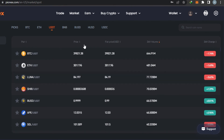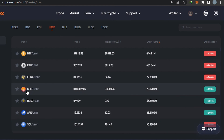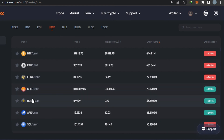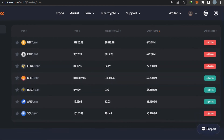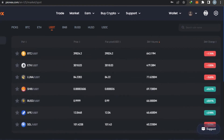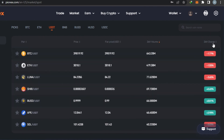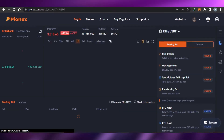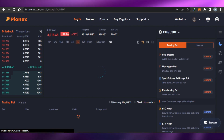Let's go to the Market section and check out the different USDT pairs available. We have BTC, ETH, Luna, BUSD, SOL, and more — all of them are available. You can check their 24-hour change right here.